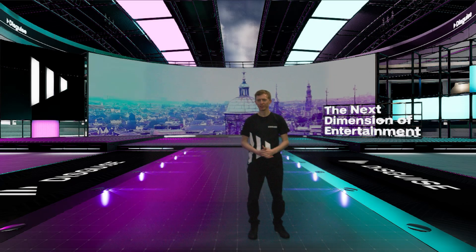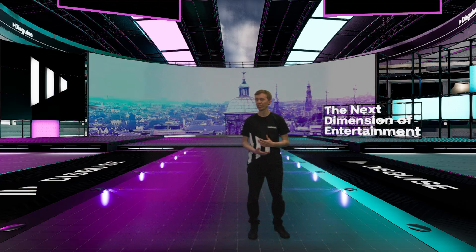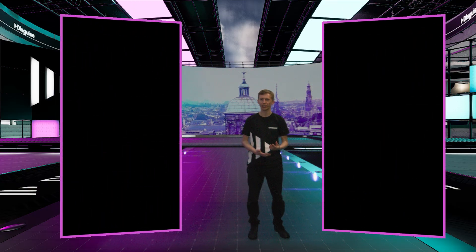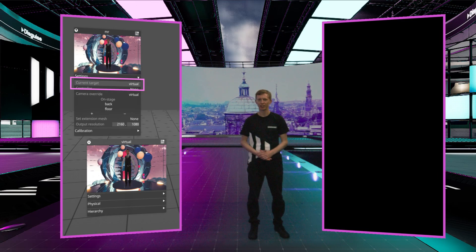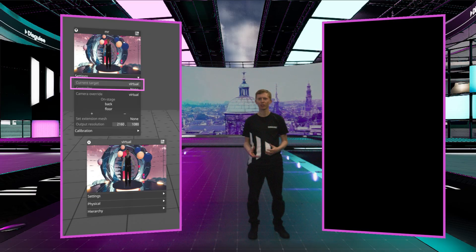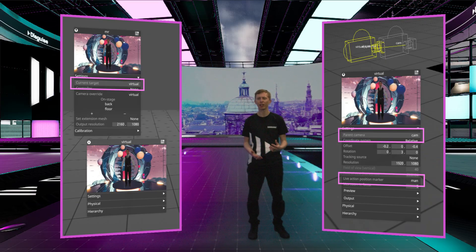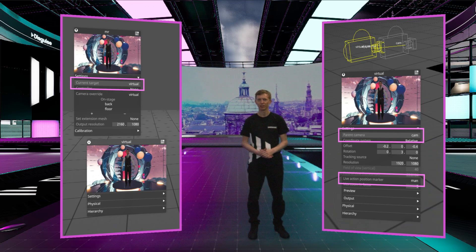The XR for VR workflow in Designer makes it easy to set up a 360-degree output from an XR stage. You start by setting up and calibrating your camera, screens, and MR set, following the standard XR workflow. Then create a virtual camera and set it as the target of the MR set. Link the virtual camera to the real broadcast camera by setting the parent camera field, and select a live-action position marker to match the position of the presenter. Position the virtual camera where you want the scene eye point to be, and then set the output mode to spherical.